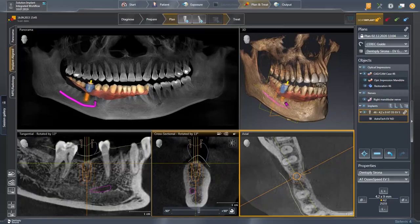In the axial view, by holding the left mouse button down, you can review the implant position from coronal inside the bone, as well as the position of the prosthetic restoration in relation to the implant.